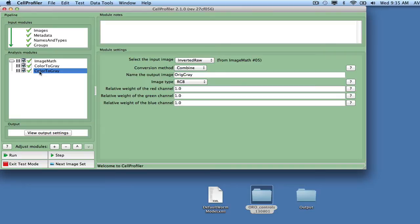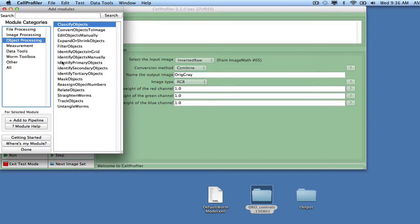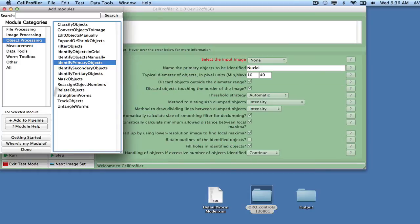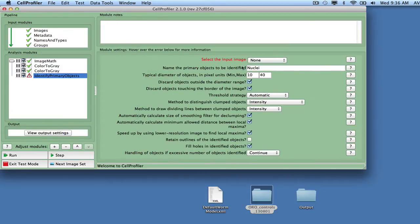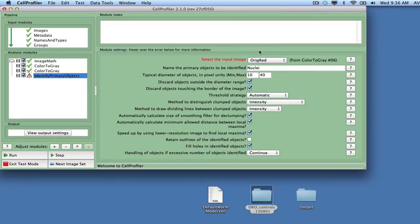The same is true for the edges of the wells visible in the corners of the image. We can detect both of these structures in the Ridge Red image using the Identify Primary Objects module, using a manual intensity threshold of 0.5 and allowing a size range from 10 pixels to 10,000 pixels.